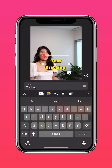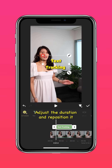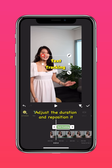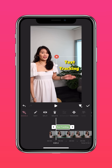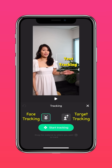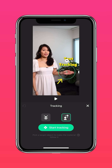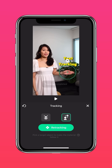adjust the duration and reposition it. Once you're done, hit tracking, and you can pick face tracking or target tracking. Drag the circle over the area you want to track, press start tracking, and let InShot do the work.